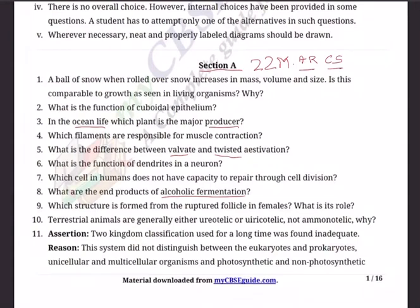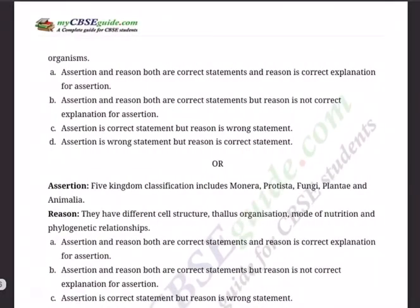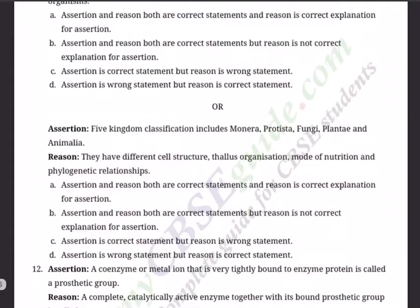Question 11 Assertion: Two-kingdom classification, used for a long time, was found inadequate. Reason: This system did not distinguish between eukaryotes and prokaryotes — 'karyon' in Latin means nucleus; 'pro' means primitive nucleus (prokaryotes), while eukaryotes have a very clear, distinct nucleus. The system also did not distinguish between unicellular and multicellular organisms, and between photosynthetic and non-photosynthetic organisms.